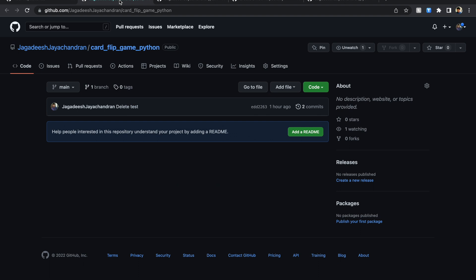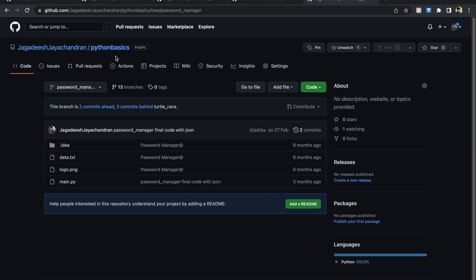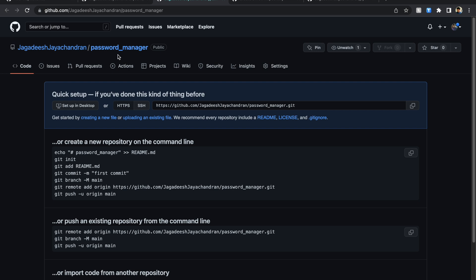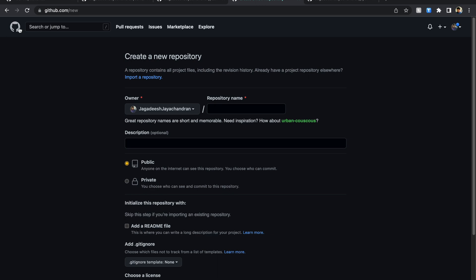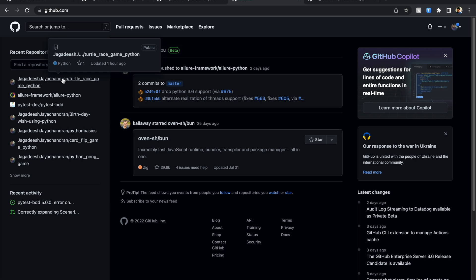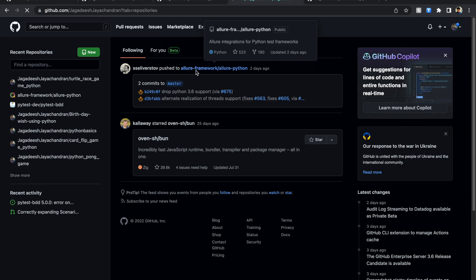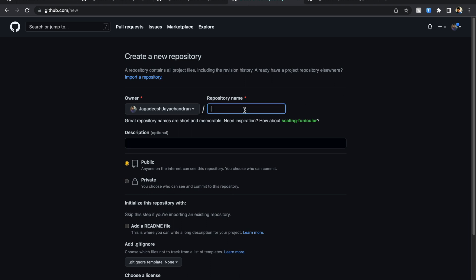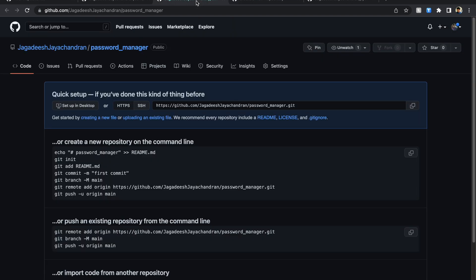I have to move the password manager branch to a new repository. For the purpose of this demo, I have already created a repository called 'password manager project'. If you want to create a new repository, go to your repositories page, click on 'New', give the repository name, scroll down and click 'Create repository'. That will create a new repository for you.